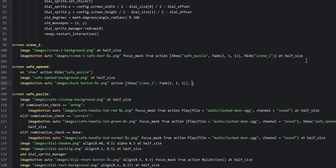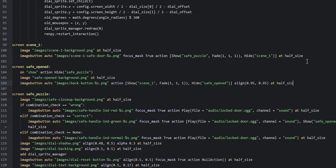Then we add a comma after the show action and say hide safe_opened. We then align this image button at 0.95 and 0.95, and resize it with at half_size.